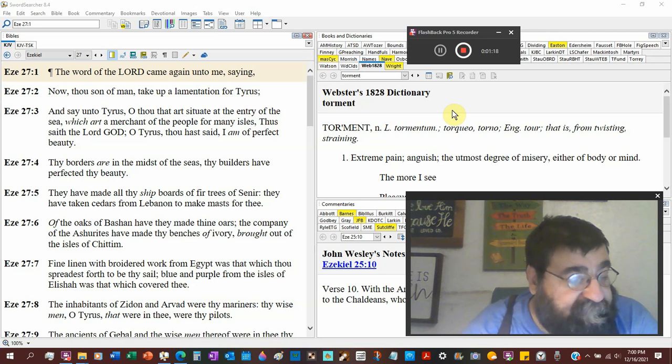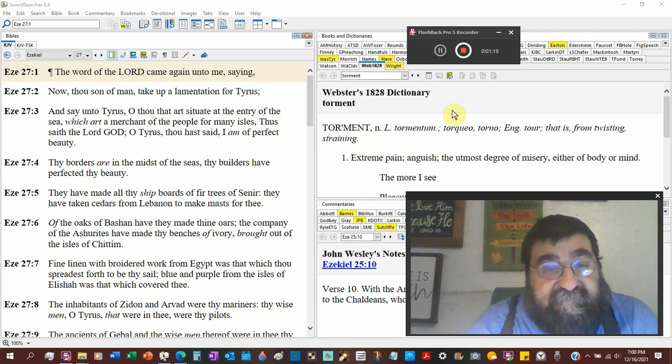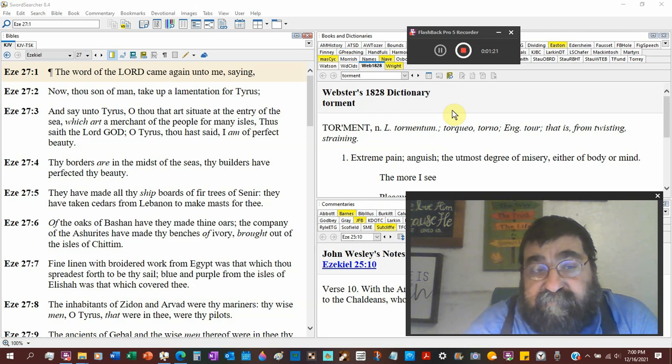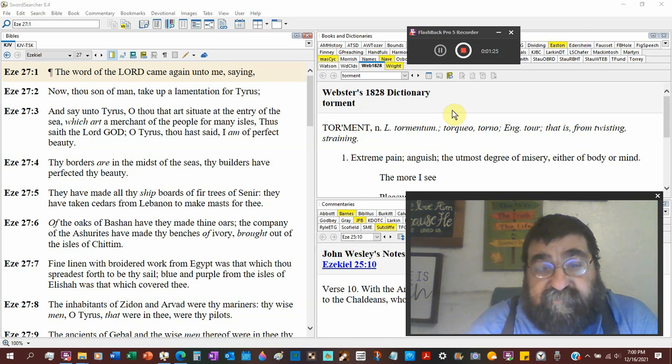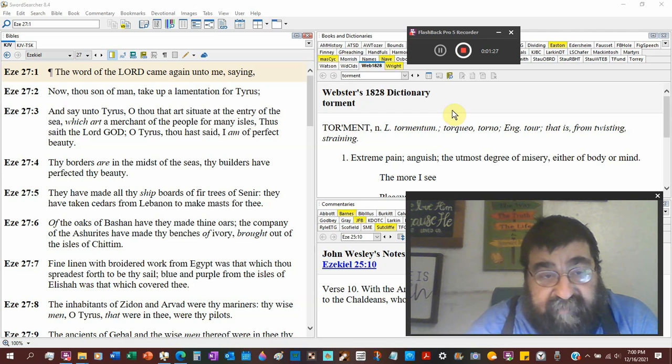Now when we get to chapter 28, you're going to see that perfect beauty in an unnatural creature. And we'll leave it like that.